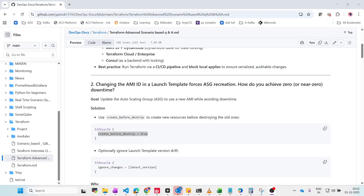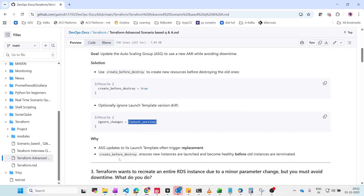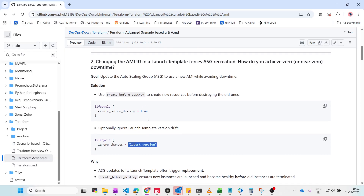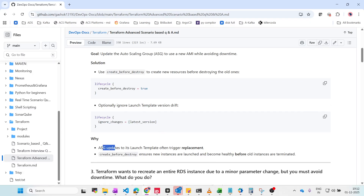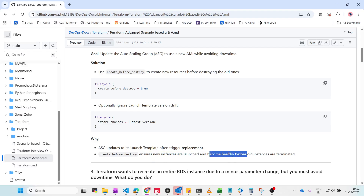Alternatively, you can ignore the launch template version in the lifecycle block — set ignore_changes to the latest version so those changes are ignored and applied without downtime. ASG updates to the latest template often trigger replacement, and create_before_destroy ensures new instances are launched and become healthy before old instances are terminated.